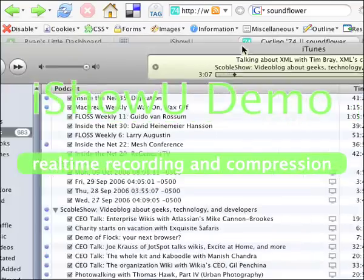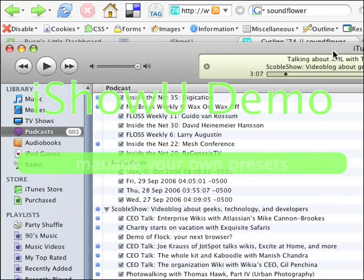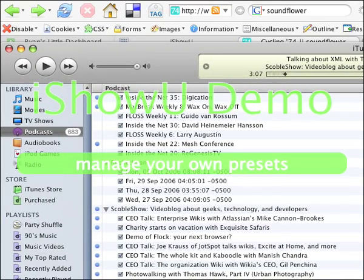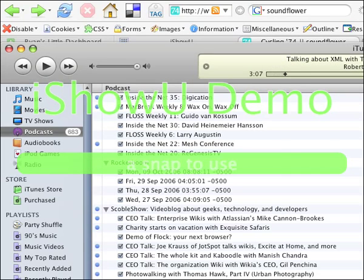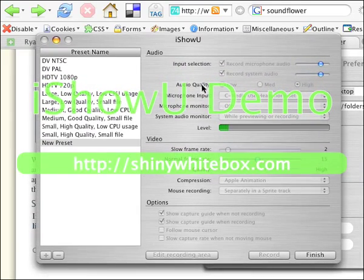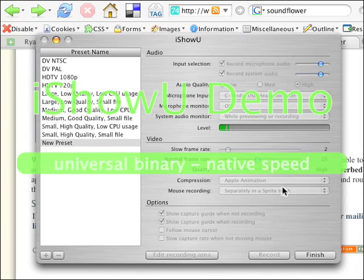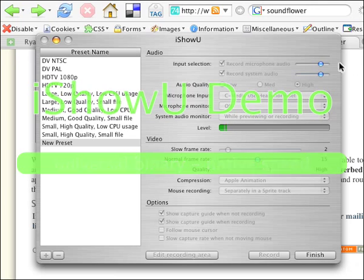We'll see how this comes out. I'm also trying to use the animation codec because I know that's a good one. Over here on the iShowU window, it allows you to choose the animation codec, H264, and a number of different codecs — probably whatever is available in your QuickTime, honestly.